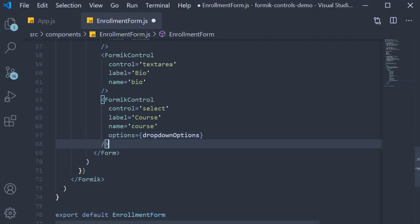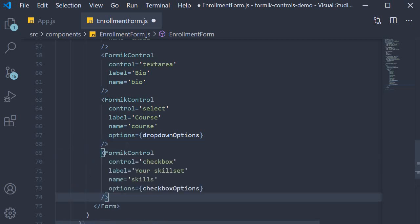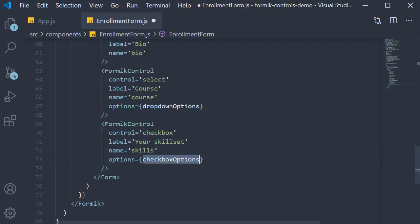Next we have the skillset form field. This is a checkbox group so control is checkbox, label is 'your skillset', name is skills, and options is checkboxOptions which we have already seen earlier in this video.